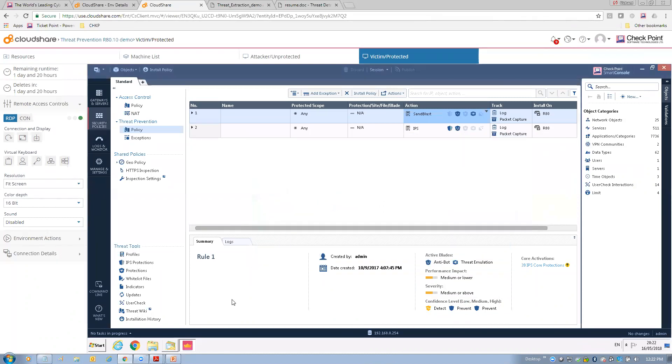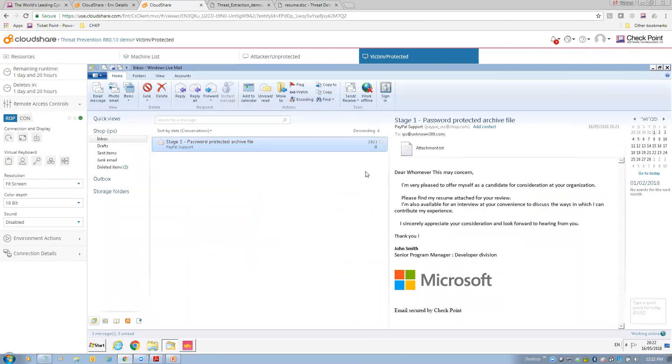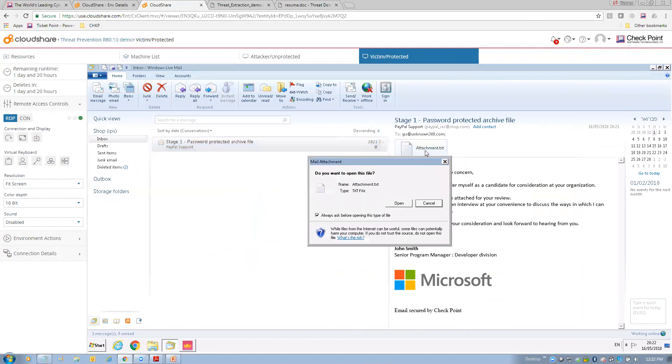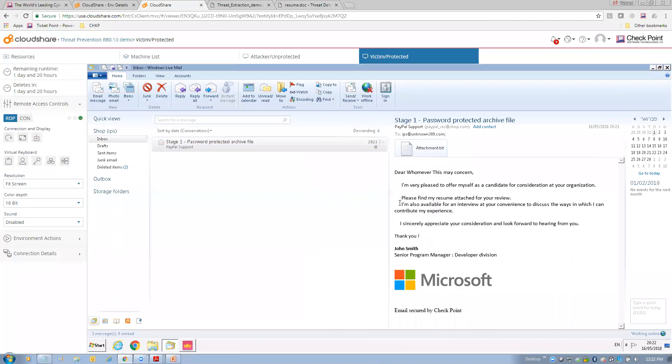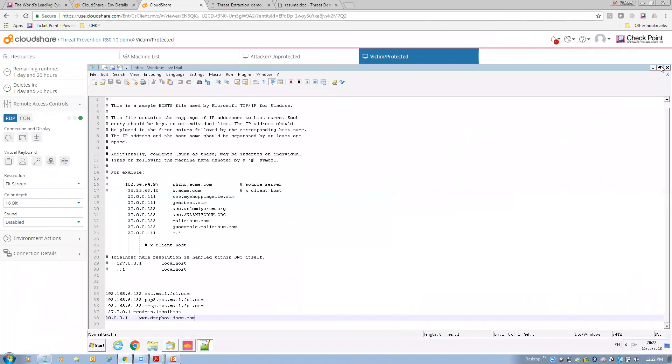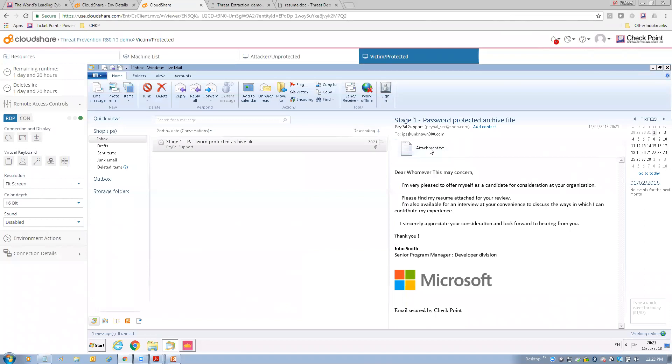Now, let's go down to my mail on my user. And here, I've received the mail, stage one. And notice, well, the attachment looks a little different now, doesn't it? This isn't the resume.doc file. So, if I open this up, you can see here, original attachment, resume.doc was found to be malicious. So, I can close this message. So, we've removed the original attachment, protecting the user from that malicious content.